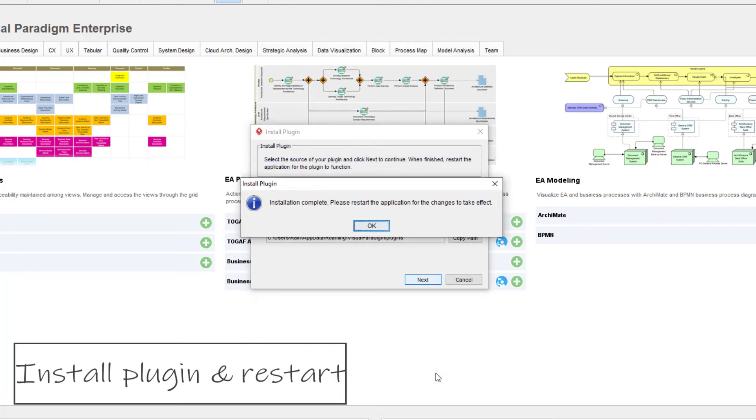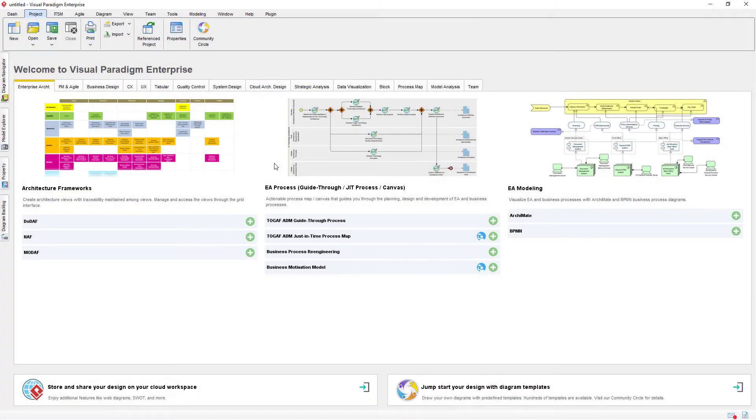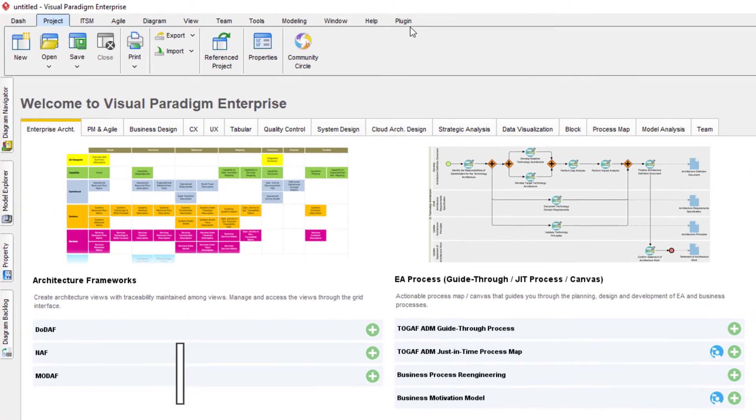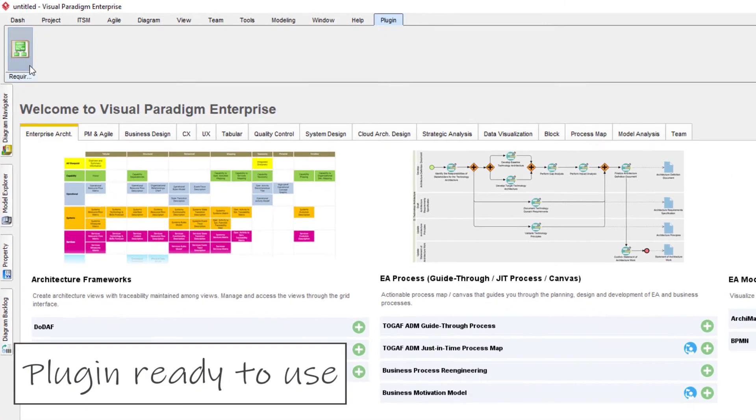Users will then be prompted to restart their VP application. After restart, the plugin will show under the plugin menu and be ready to use.